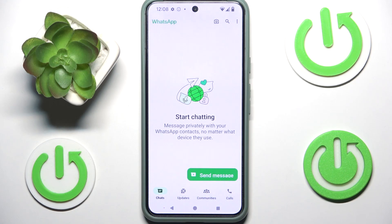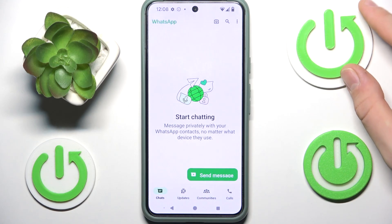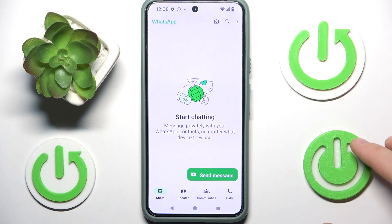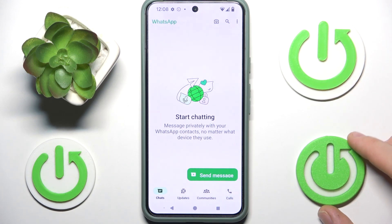Hi everybody and welcome. Today I have a WhatsApp mobile application and I'm going to tell you how you can easily add your story.